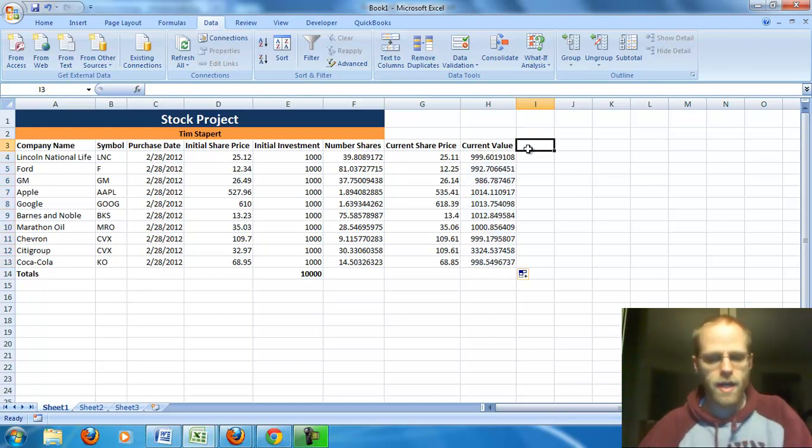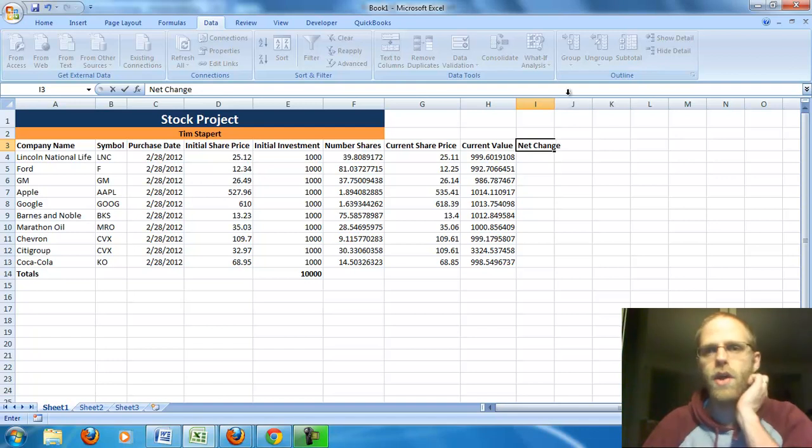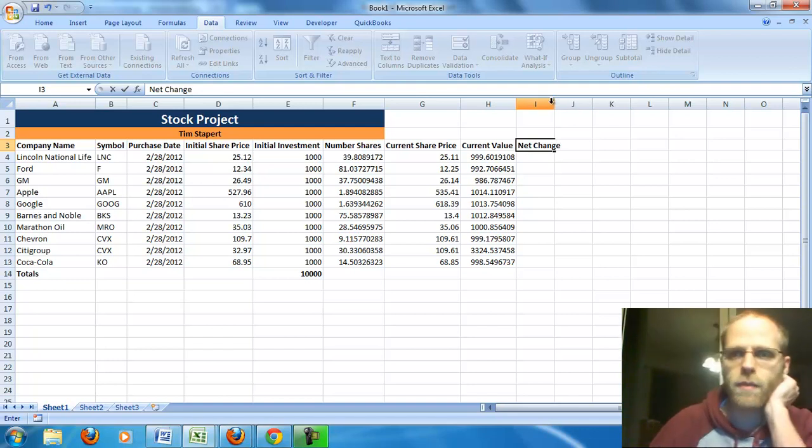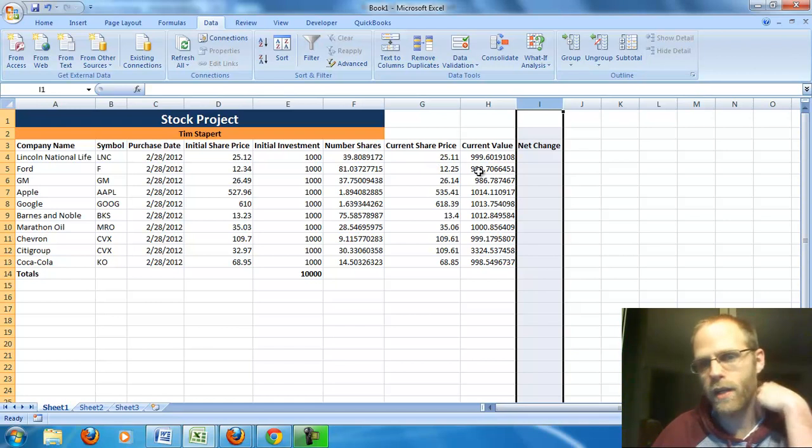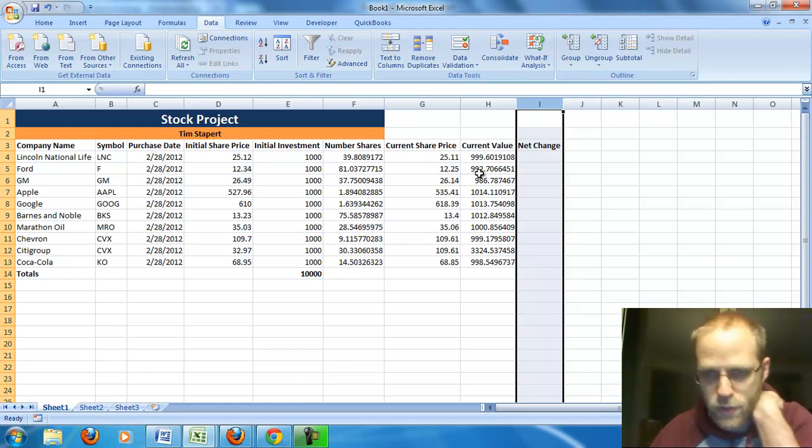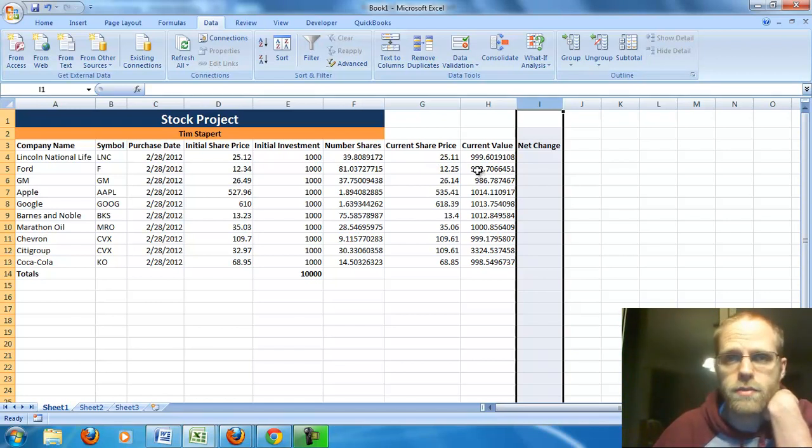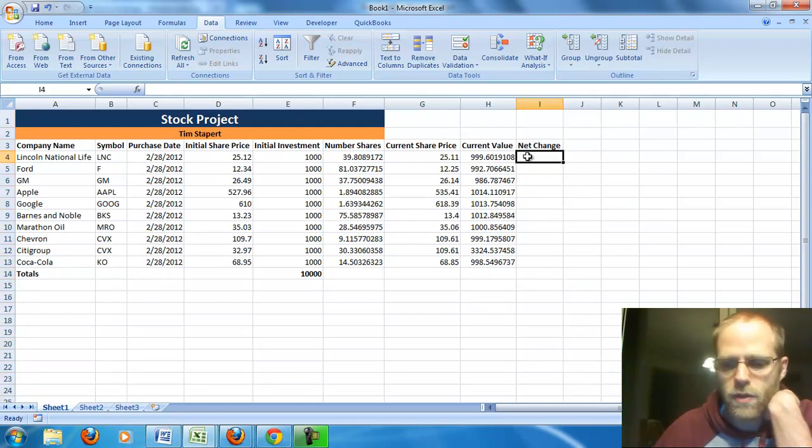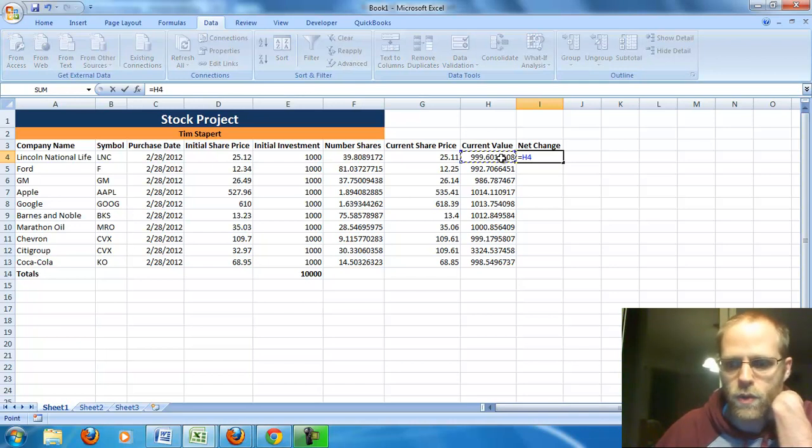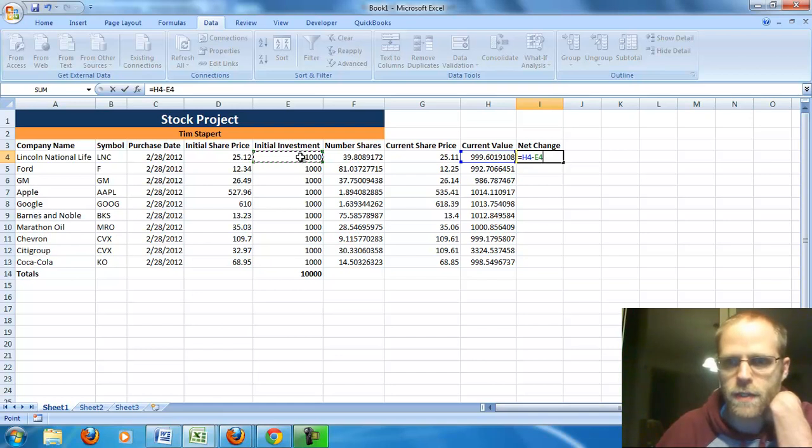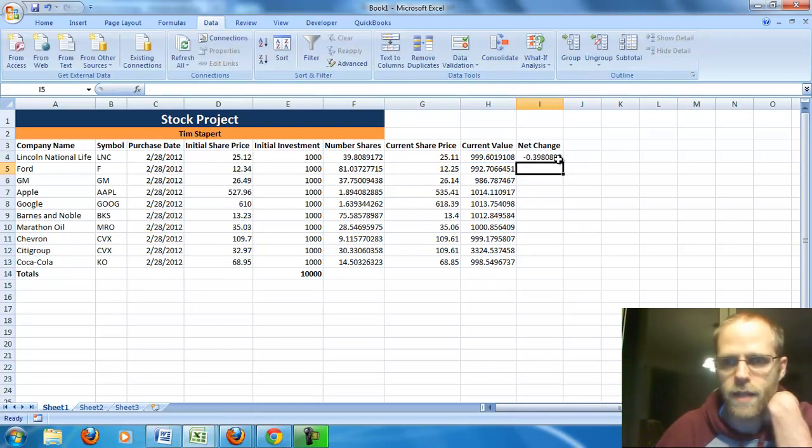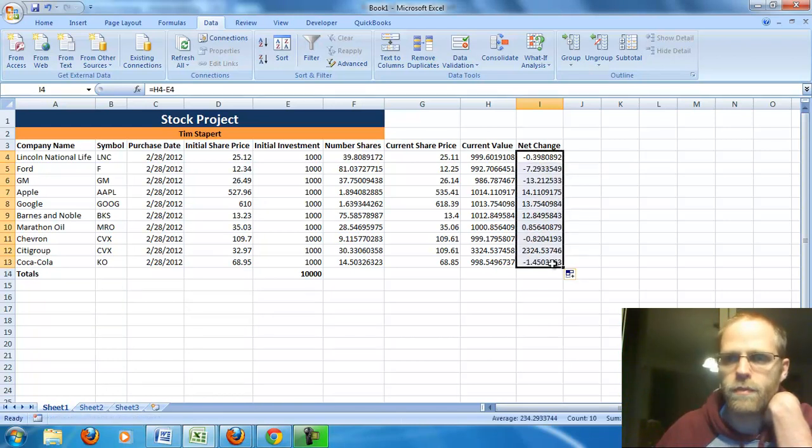Now, my next column is going to be my net change. Well, how much did my investment change? I started with $1,000, now I have $999.60, so I lost $0.40. How do I calculate that? Well, it's pretty easy. It's my current value minus my initial value, my initial investment. So, there you see it. I'm down about $0.40. And again, copy it down.